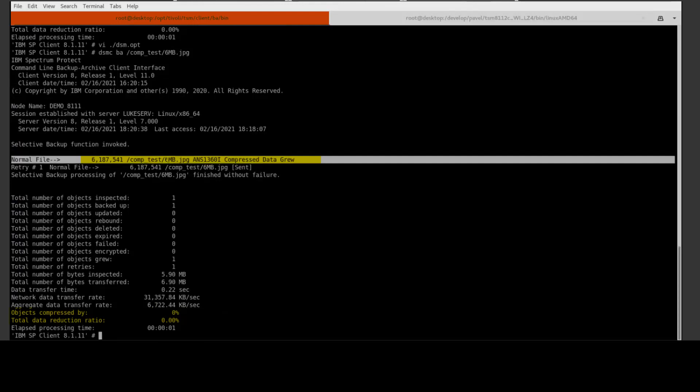Now if we rerun that backup of that same JPEG file, you'll see that this time we get objects compressed zero percent and we see a message that the compressed data grew, so we did not send the file as a compressed file. We sent it in its full format because the compress always was set to no.